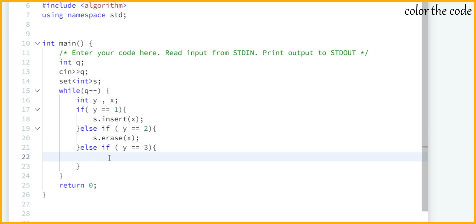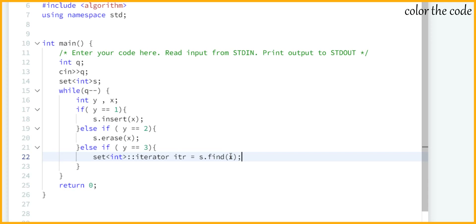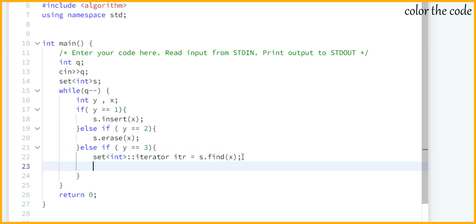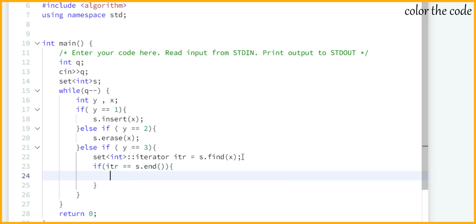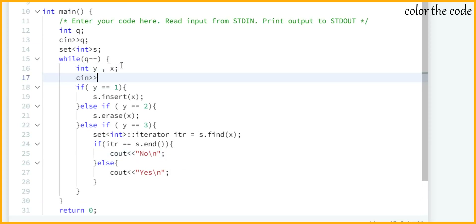If y equals 3 then we need to check whether element x is present in the set or not. For that we create an iterator of set<int> named 'itr' and assign it the result of s.find(x). Now we check if itr equals s.end — if it has reached the end of the set that means x is not present, so we print 'No' followed by a newline. Otherwise, we print 'Yes' followed by a newline, meaning the value is present. Also, we need to make sure to take the inputs y and x inside the while loop.